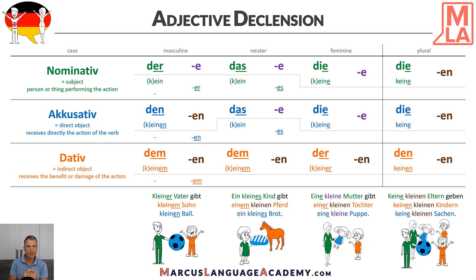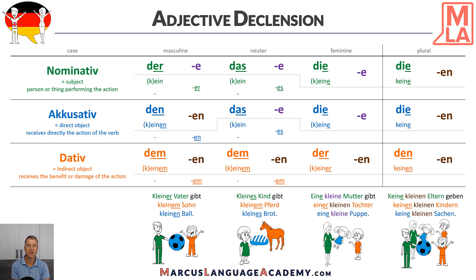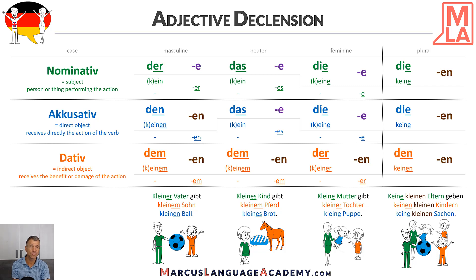How would it be when we don't have articles in the neuter sentence? Kleines Kind gibt kleinem Pferd kleines Brot — it just takes the ending it needs. So kleines Kind is nominative, kleines Brot is accusative, kleinem Pferd is dative. And feminine, same thing: Kleine Mutter gibt kleiner Tochter kleine Puppe. We put those endings into our adjective.